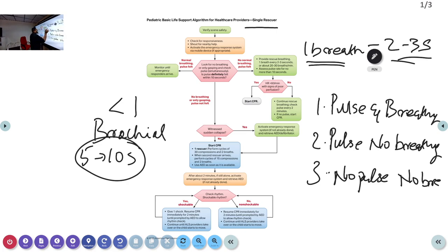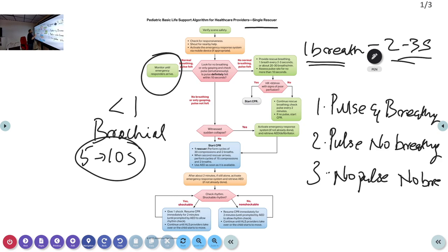If there is no normal breathing and pulse is felt, continue with bag-mask ventilation at a rate of one breath every two to three seconds. Monitor the patient until emergency support arrives. This applies when the patient has a pulse and is breathing — you continue to monitor.